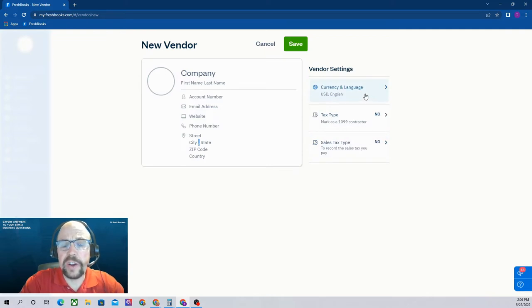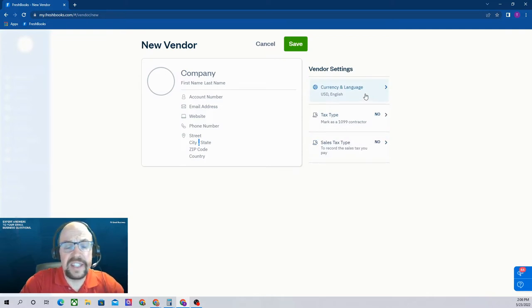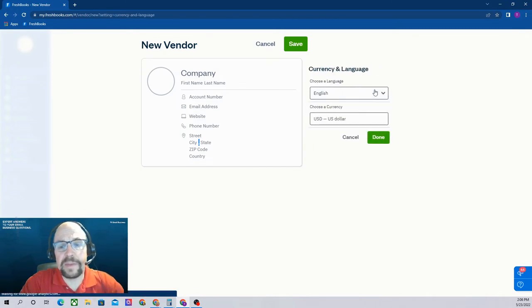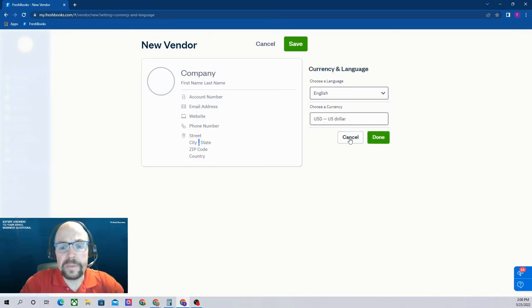Over here, the default currency and language we've set up for this company is U.S. dollars in English, but by clicking on that, you can change those.